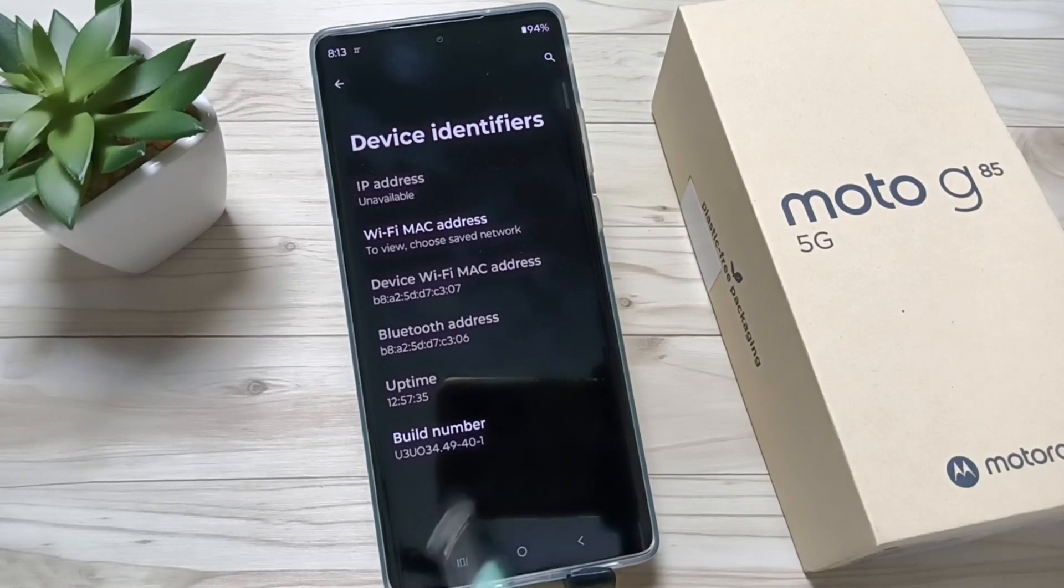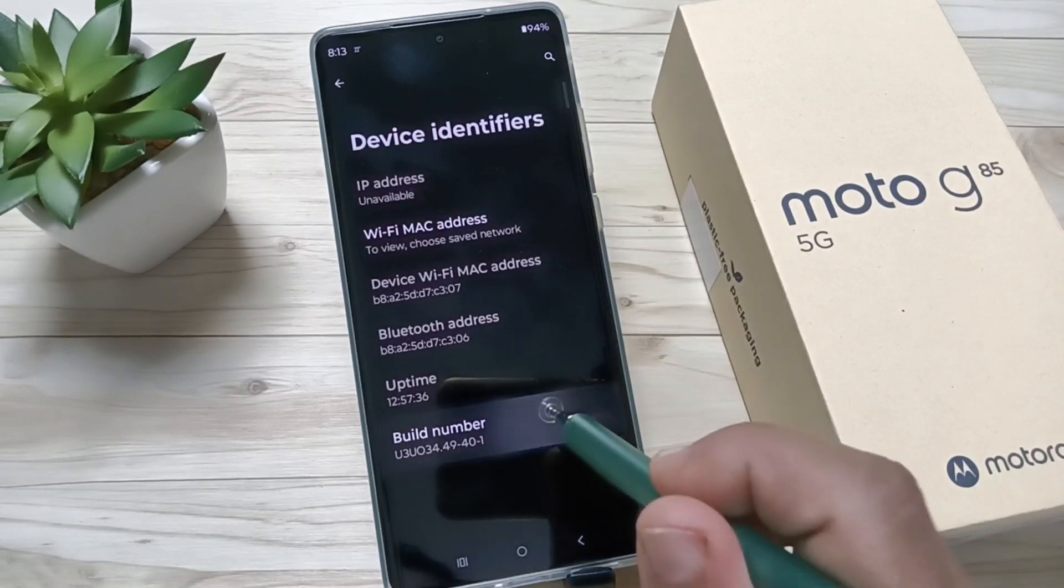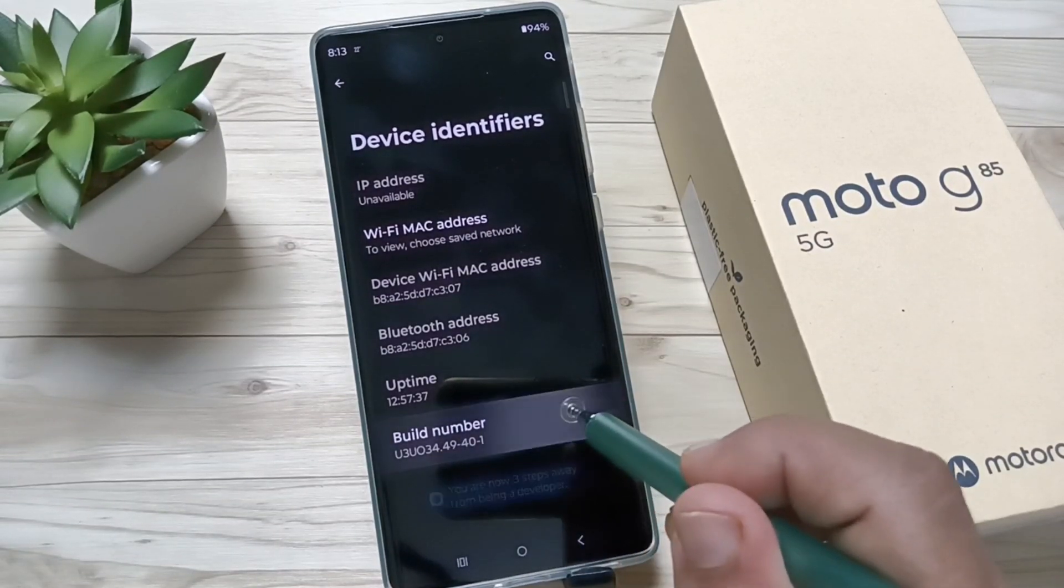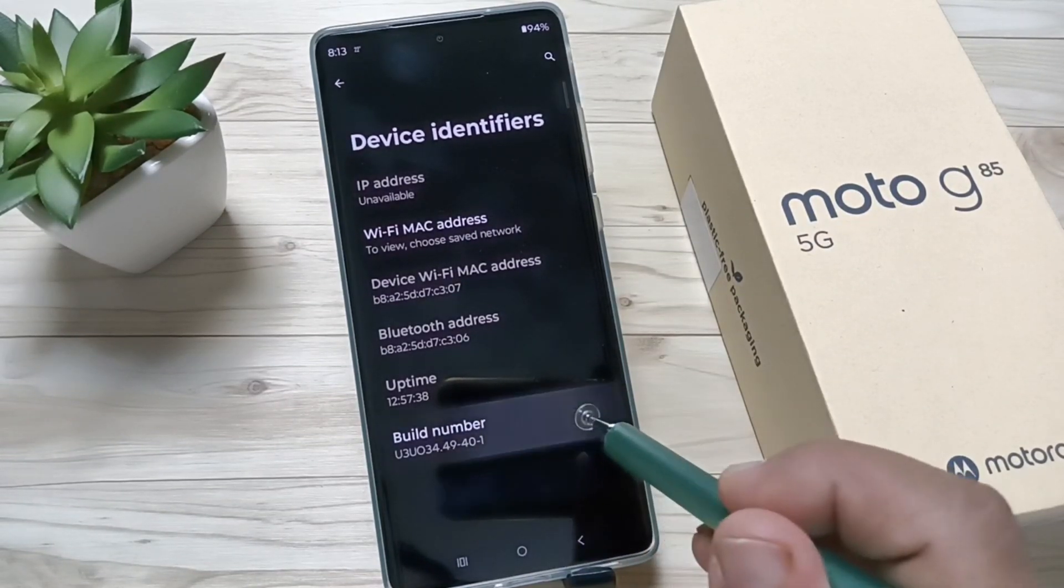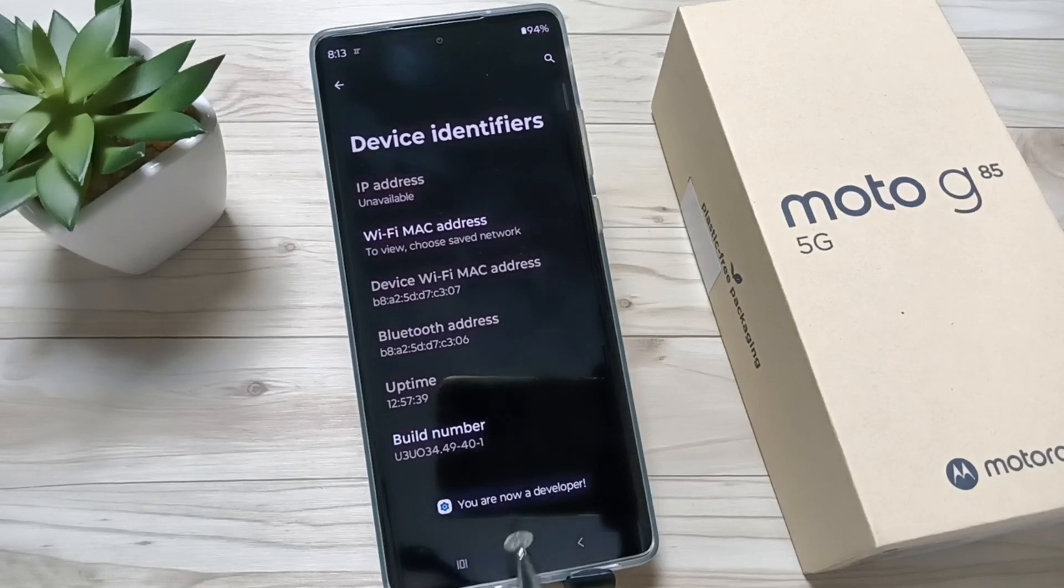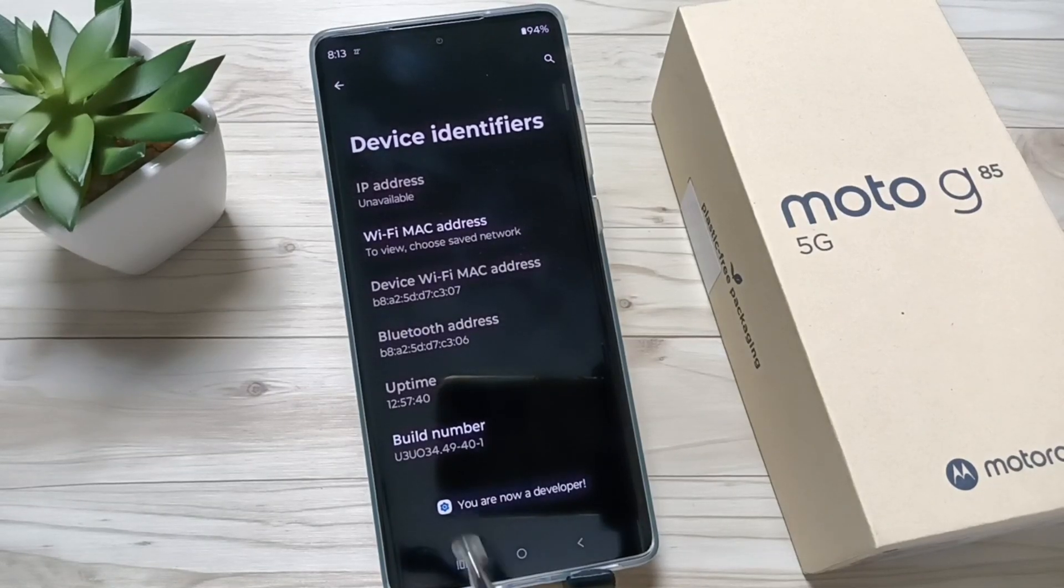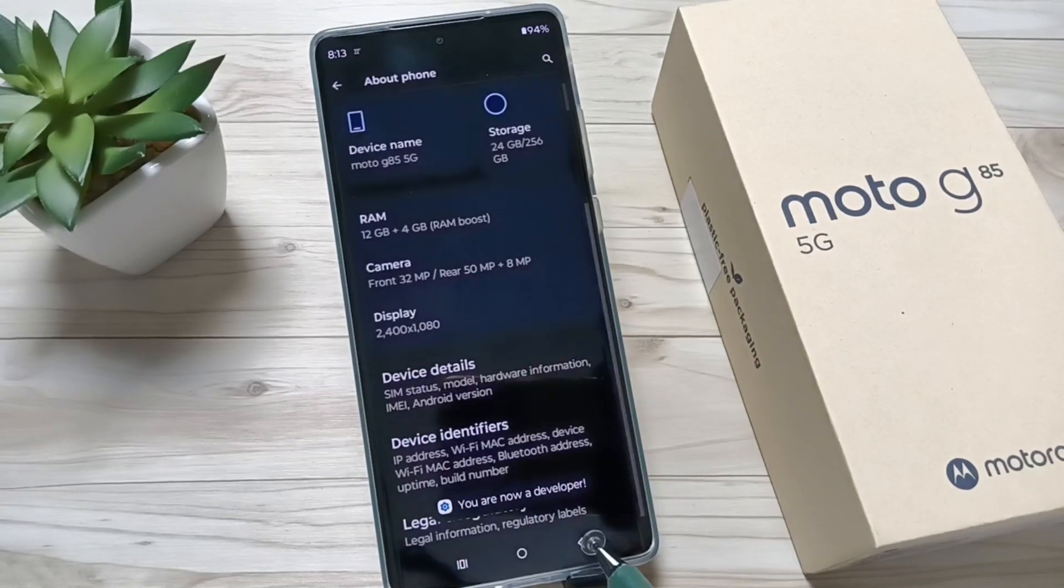To enable the developer option, tap seven times on the Build Number. You can see you are now a developer.